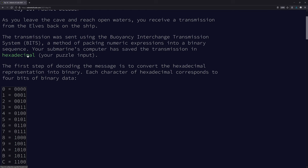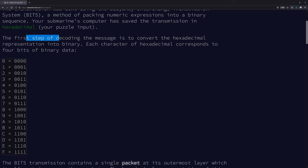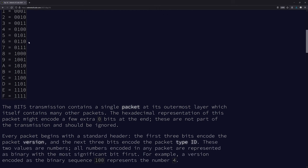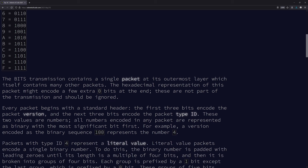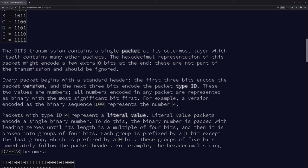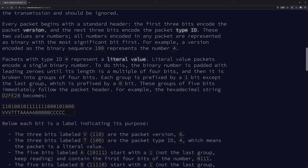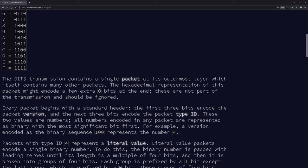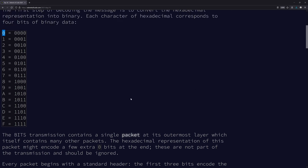Your submarine's computer has saved the transmission in hex. Your first step of decoding the message is to convert the hex into binary. Each character of hex corresponds to four bits. The BITS transmission contains a single packet as its outermost layer, which itself contains many other packets. The hex representation of this packet might encode a few extra zero bits at the end. These are not part of the transmission and should be ignored — so just remove zeros from the end before you convert to binary.